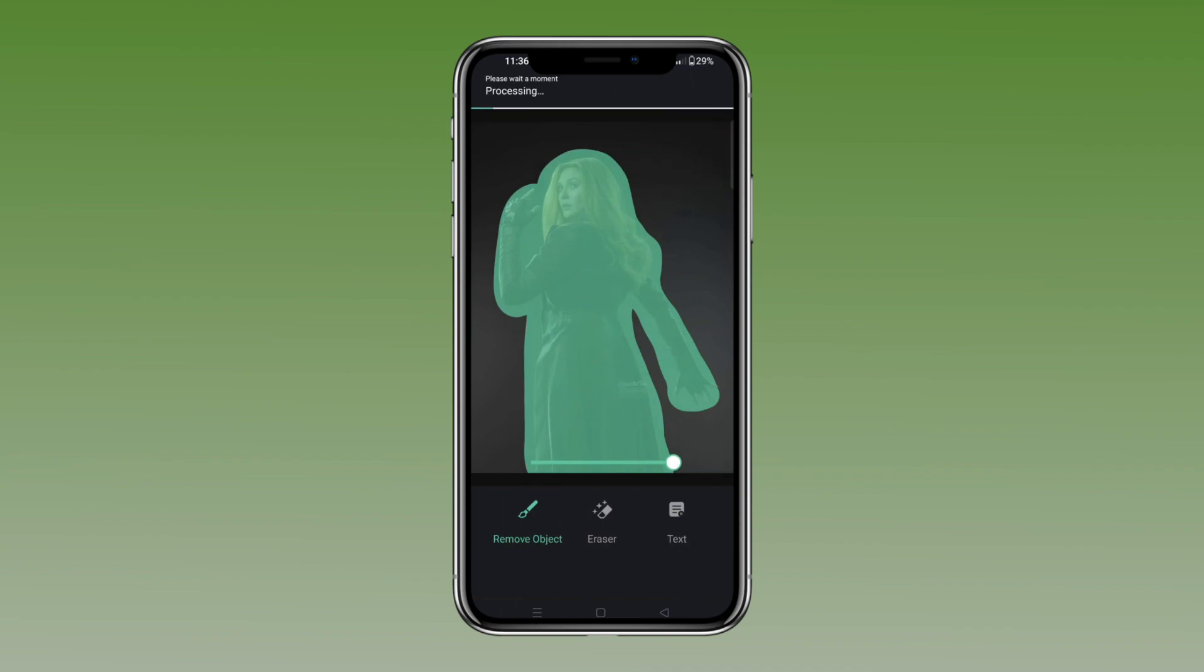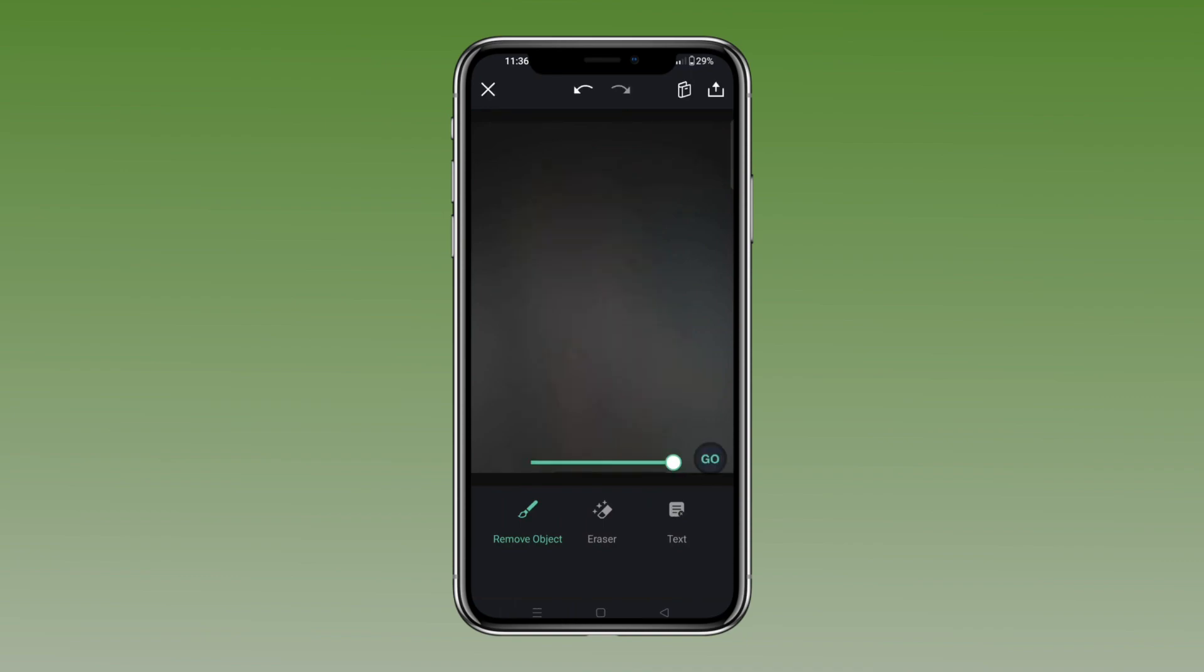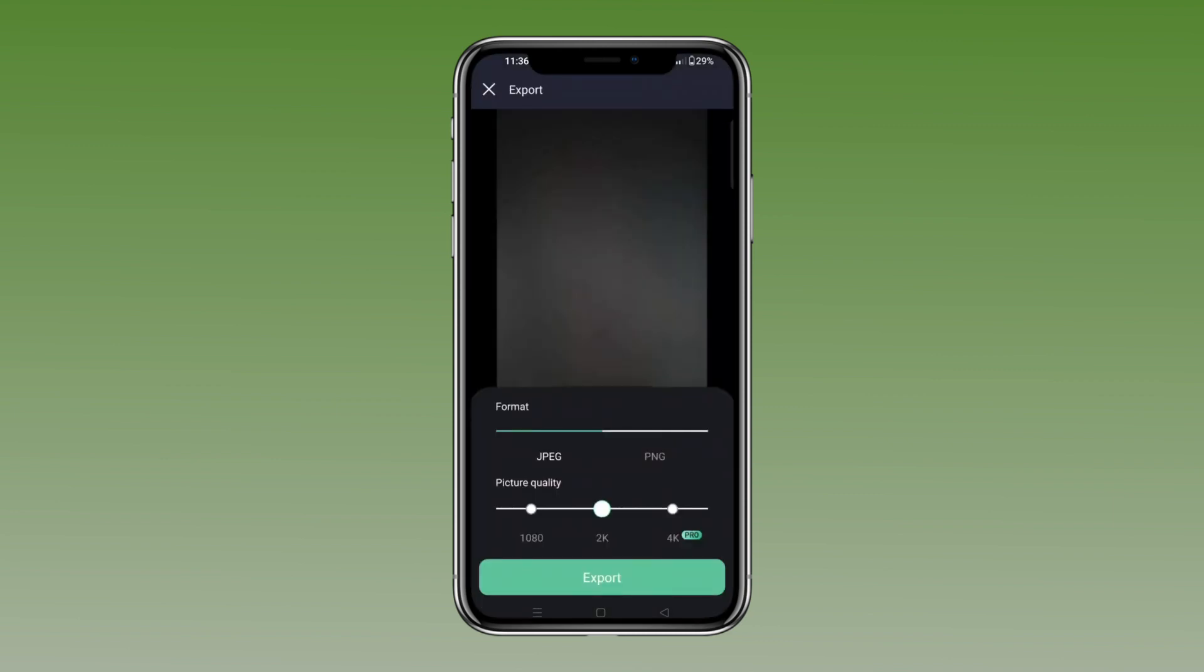Once done, press go. Then export the image and send this to your PC.